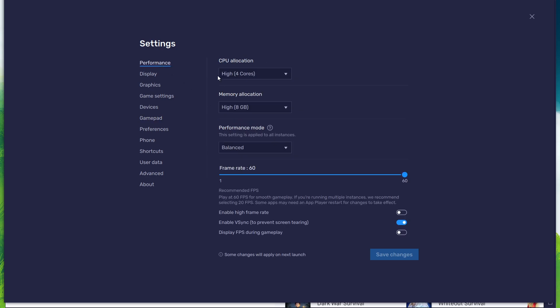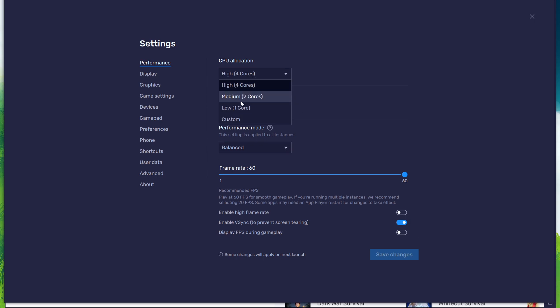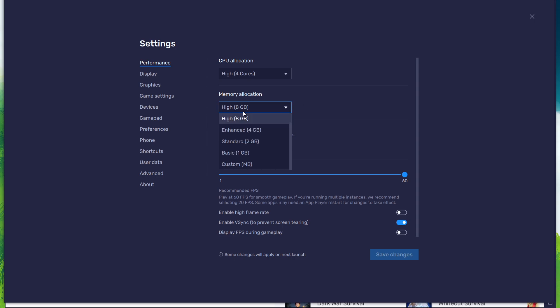In the Performance tab, you should set these according to your PC's performance. Allocate a high number of CPU cores if you don't have many other applications running in the background. The same goes for your memory allocation.